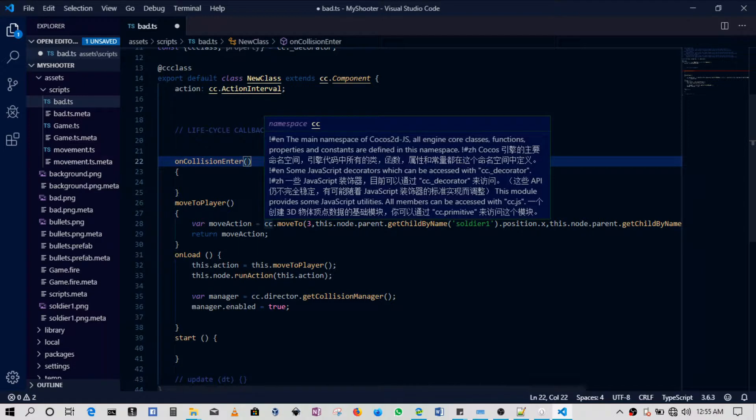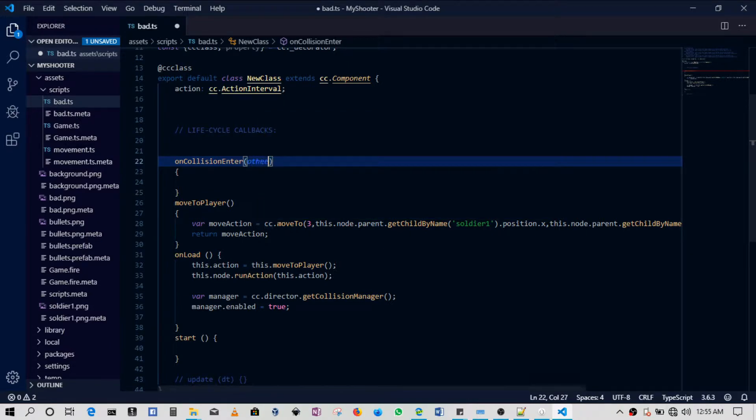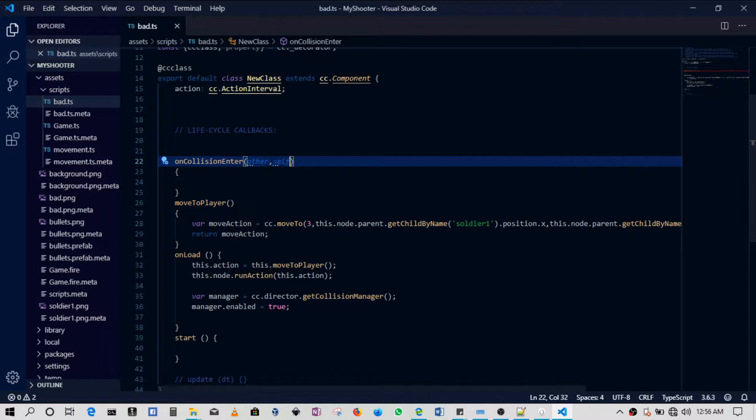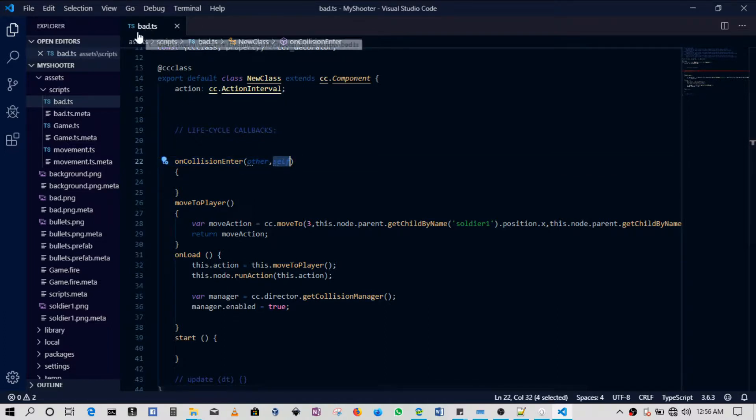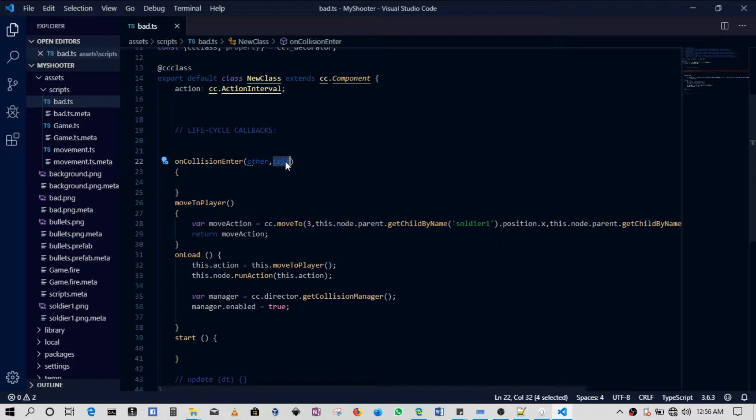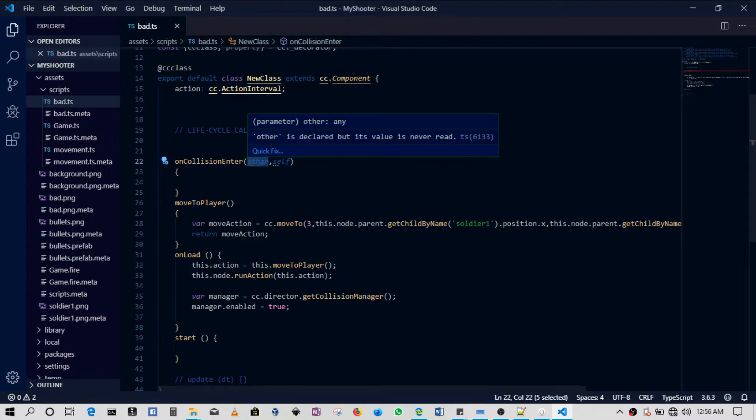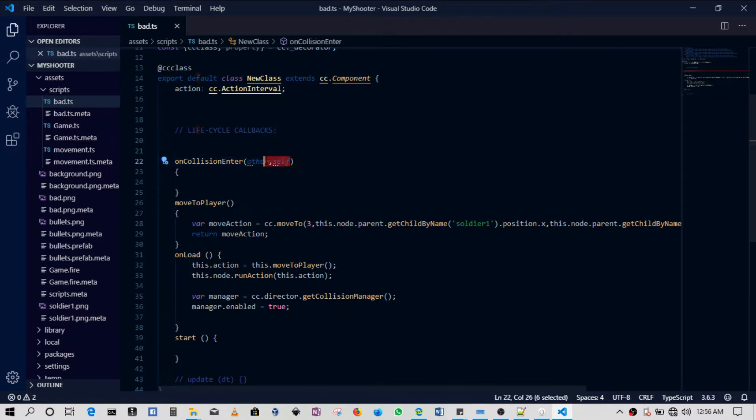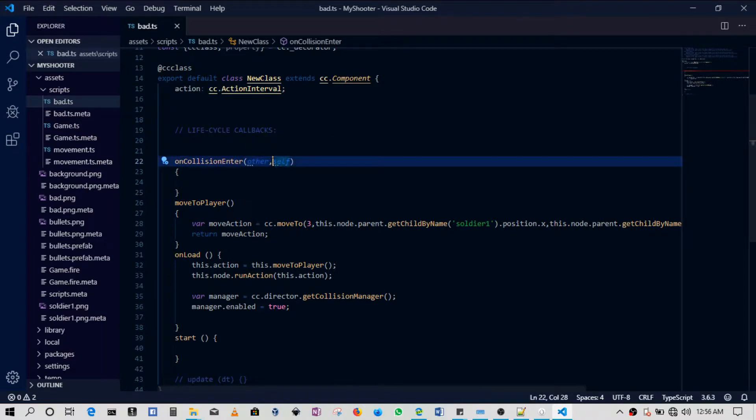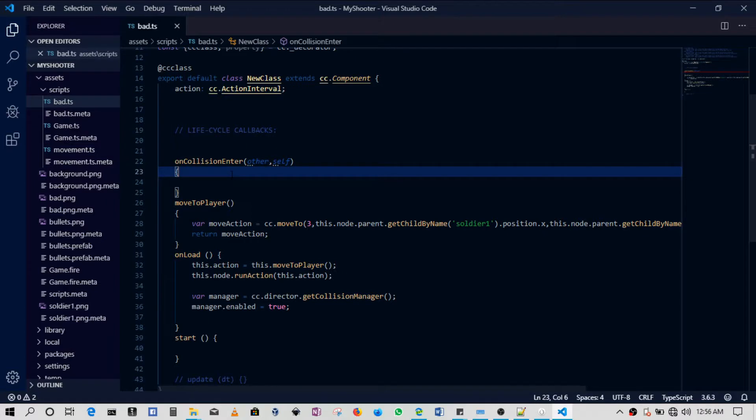So here we'll have two things that will be passed in - we'll have 'other' and 'self'. So 'self' will refer to, in this case, the bad guy. And then 'other' is whatever the bad guy has come into contact with.